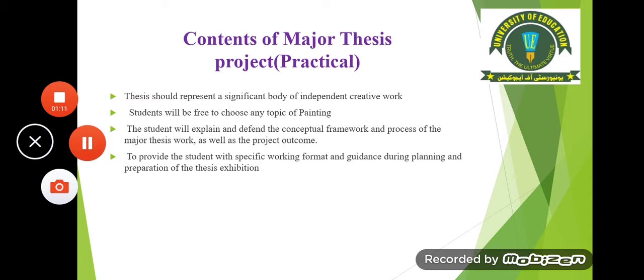The scope of research is what you prefer. The student will explain and defend the conceptual framework and process of the major thesis work, as well as the project outcome. Whatever thesis you produce under that specific idea, all your process work before the actual artwork — everything you did before the production — you will share that at the time of jury. This is to provide the student with a specific working format and guidance during planning and preparation of the thesis exhibition.